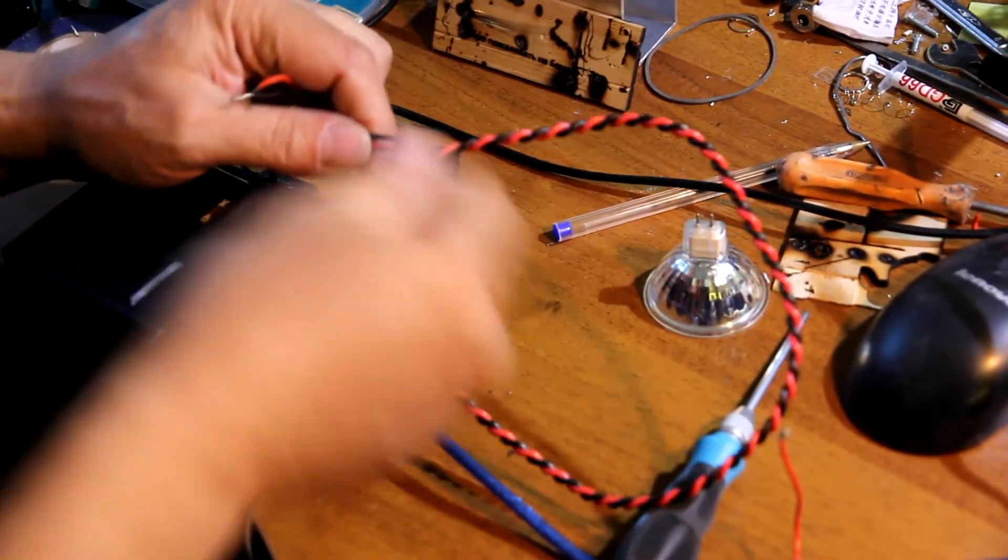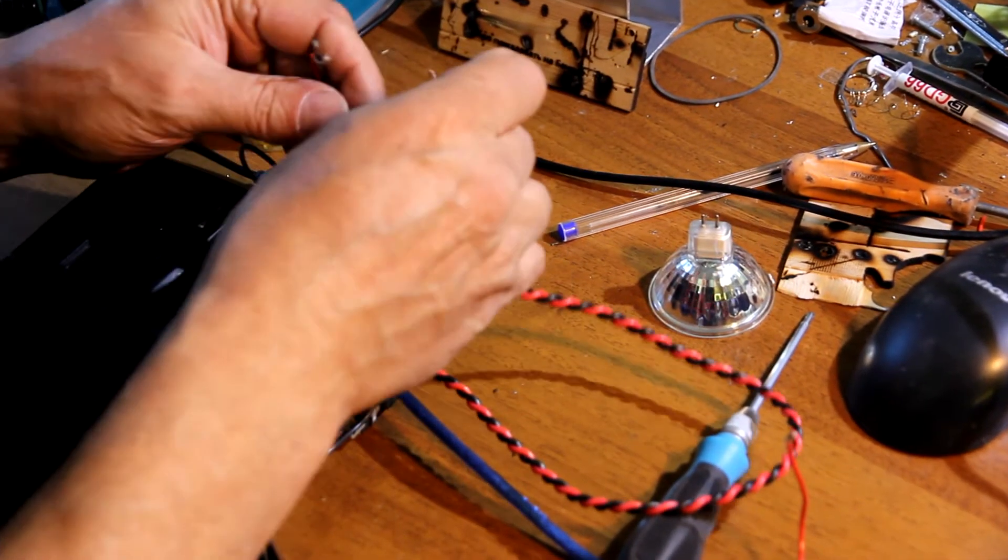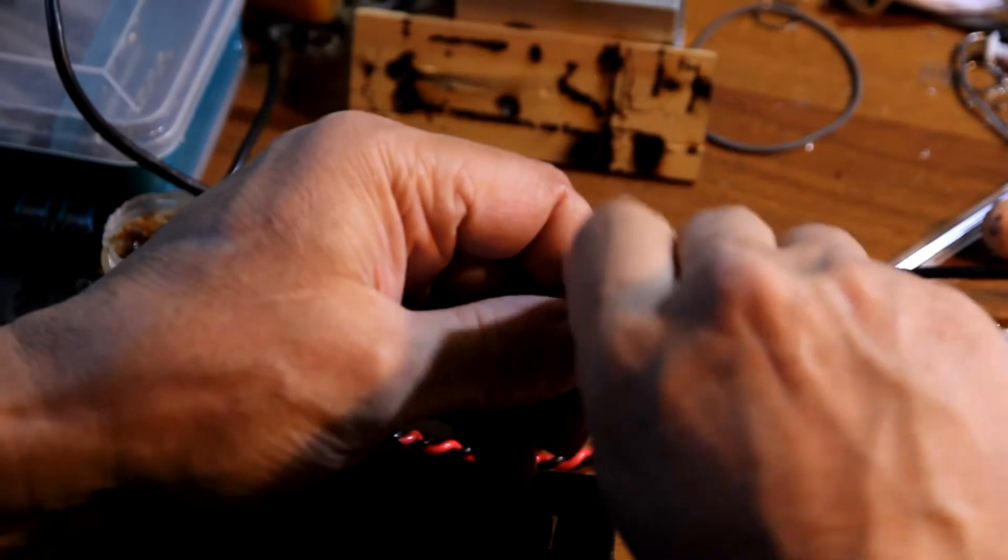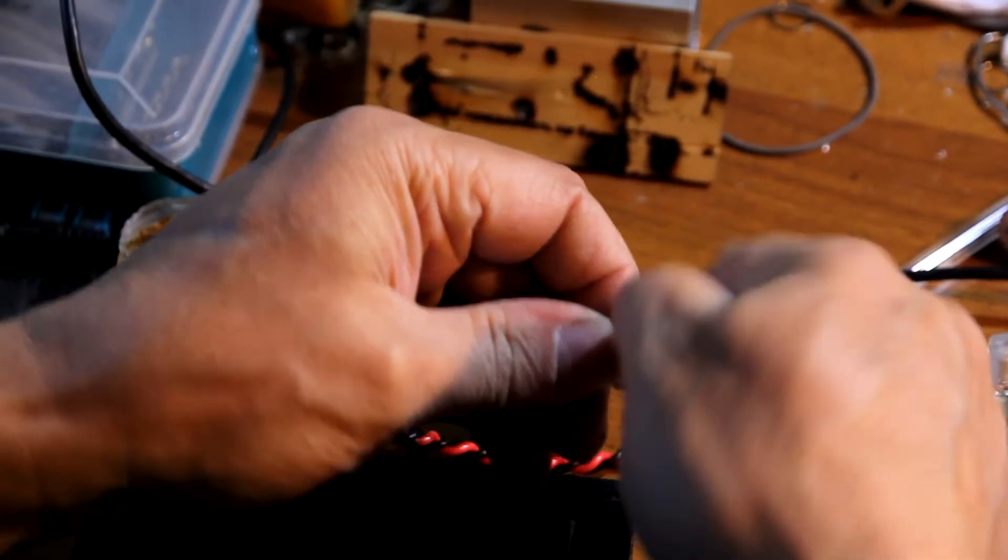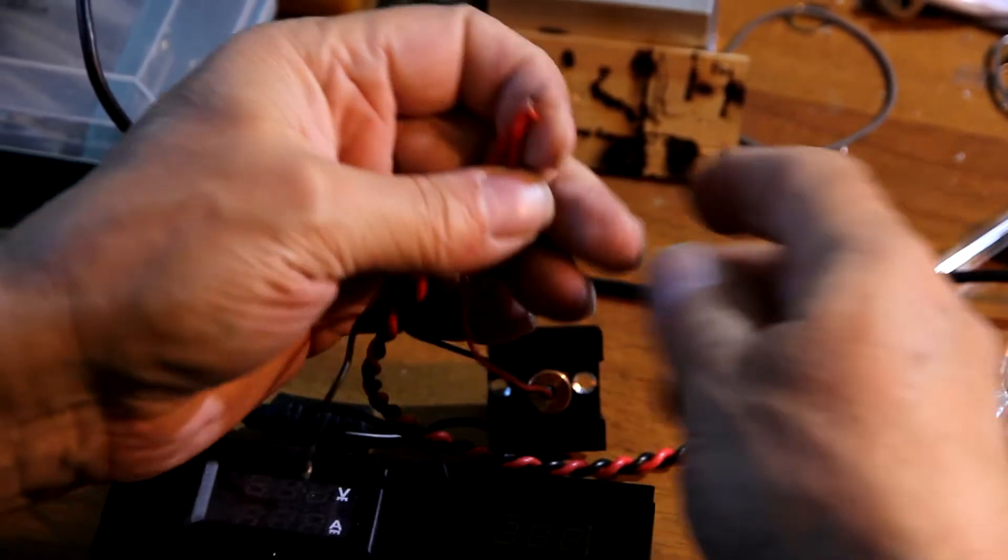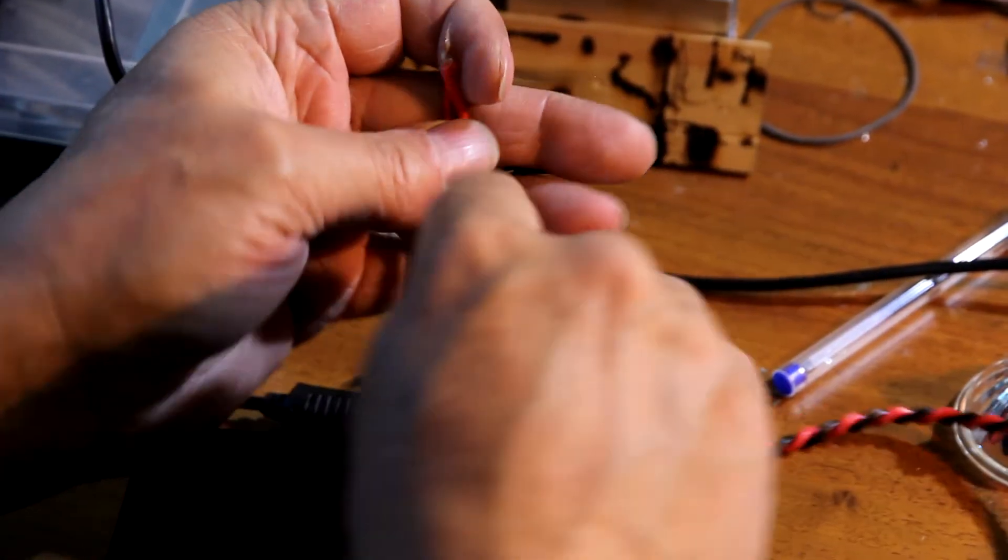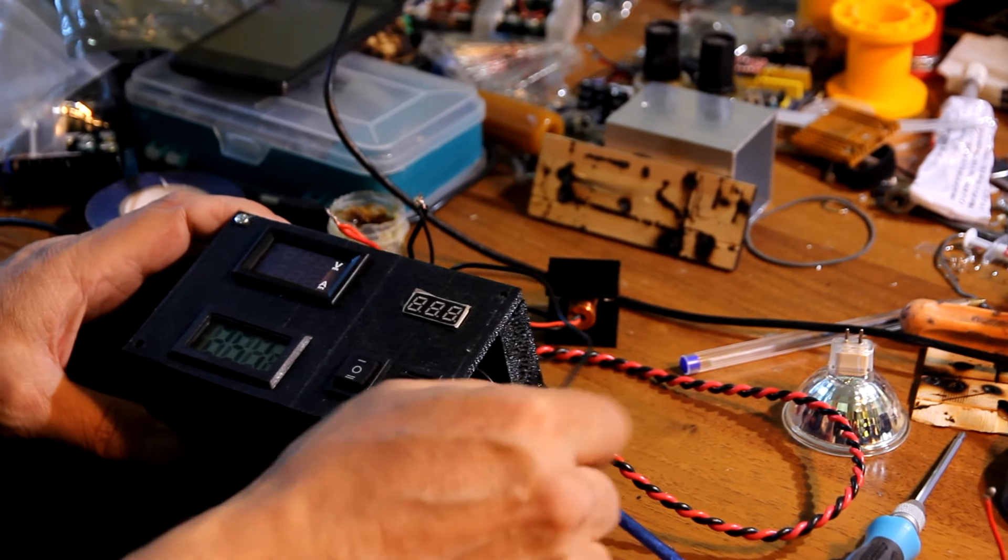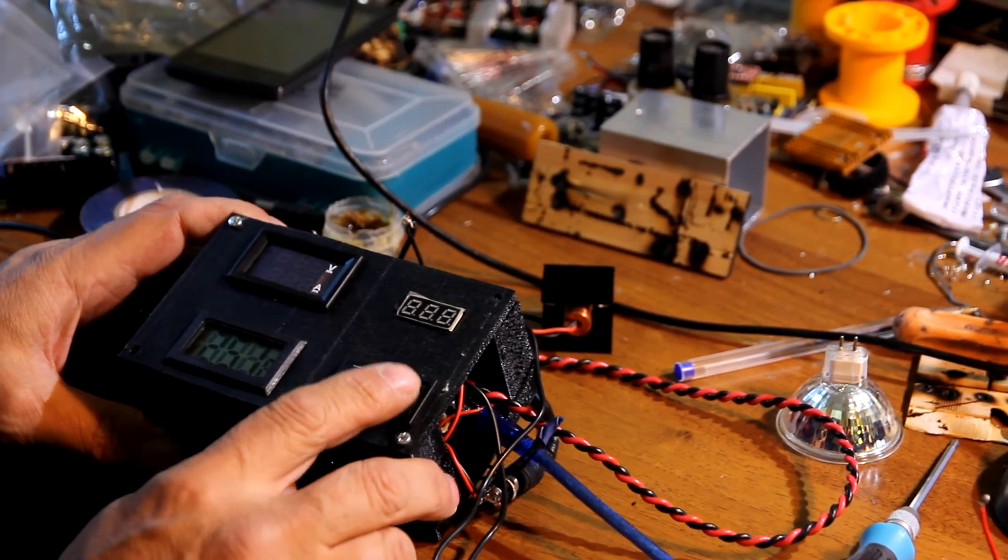So these two wires. So this is quite easy process. We are all set. Let's turn it on.